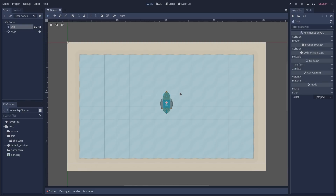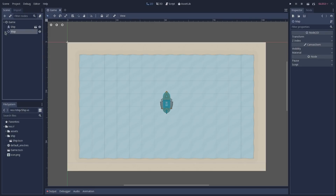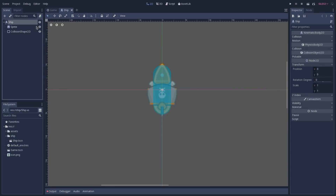In this starting scene we have a ship, which is the node that we are going to attach the visual script to, and we also have a map, which is composed by two tile maps. To start working on our ship, let's go to its scene, and here with the ship selected we are going to attach a new script to it.